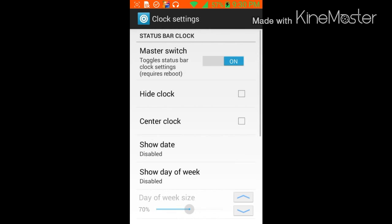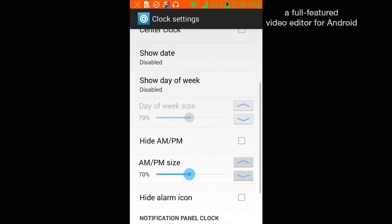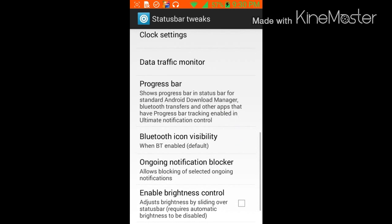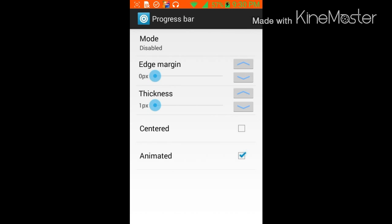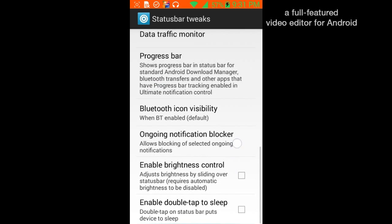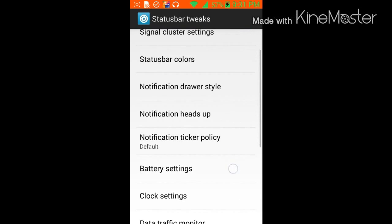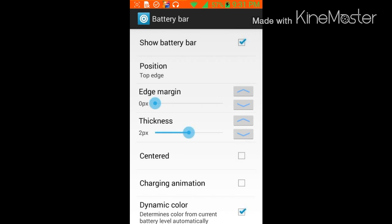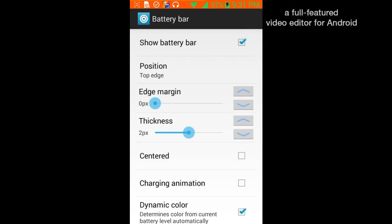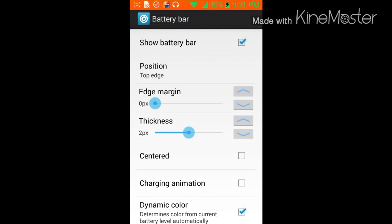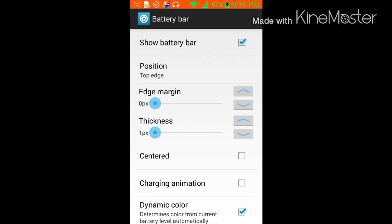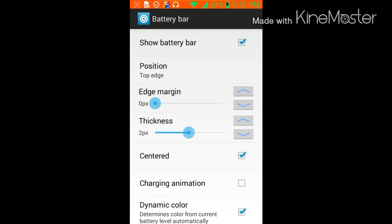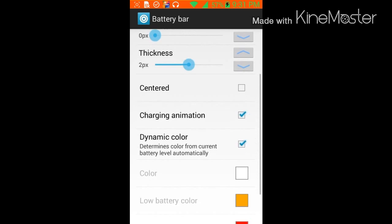Clock settings, hide. Progress bar, enable. Basically it's for download. Battery bar, show battery bar. That's for, I don't know if you've seen it at the top but pay attention and it goes over. You can either see it or you don't. You can make it centered or you can make it animation charging. That's what I'm doing, that's what I've always done.